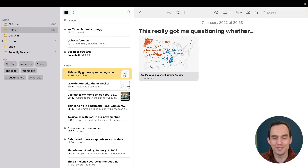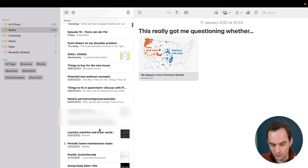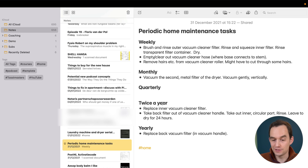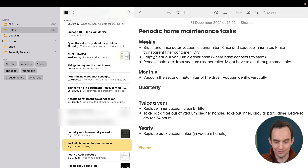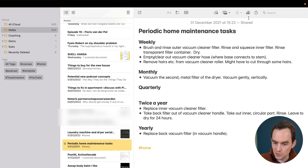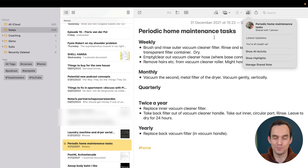The final Apple Notes feature I want to share is note sharing. My girlfriend and I just moved into a new apartment and we have a shared note for periodic home maintenance tasks — things like rinsing the vacuum cleaner filter. All you do is press the share button and share it with the other person, as long as they're on an Apple device. It shows updates of people changing things, which is super convenient.